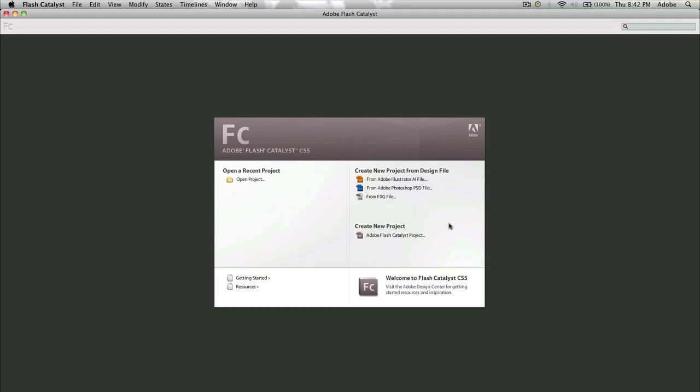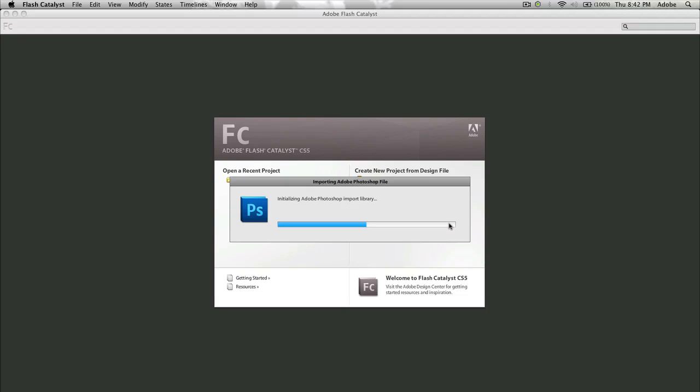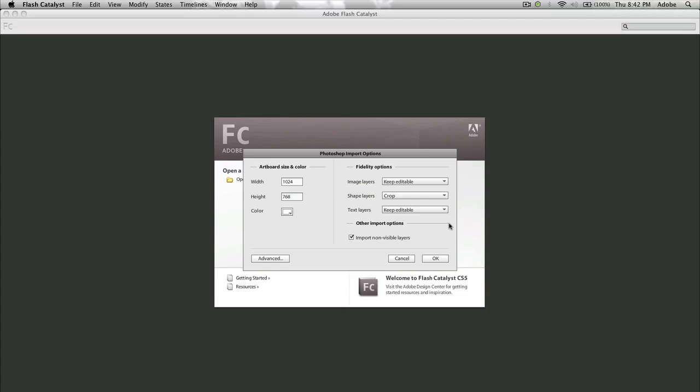It's going to load into Flash Catalyst and initialize the import library. We get the import option once it's analyzed the file here and this allows us to pick a couple of important options. First off, we can pick the width and height. Now I know this file is a 1024 by 768 file, which means I won't be changing these settings here. I do however want a color which is dark gray, so when we're not showing the application in the browser, it's going to show this color instead.